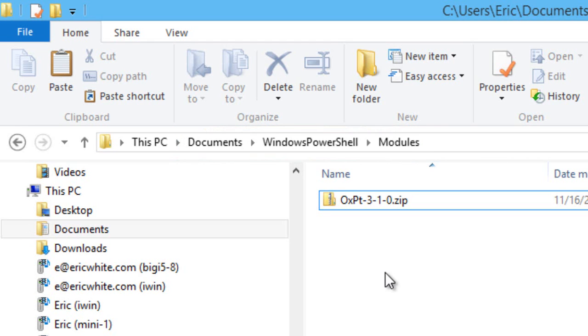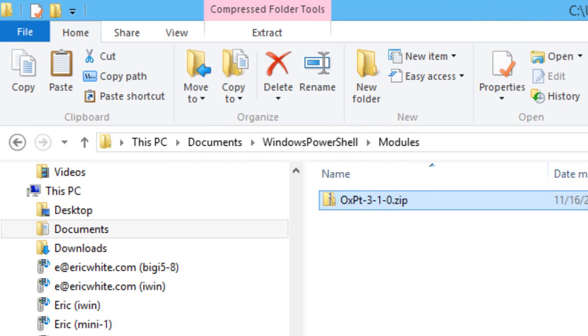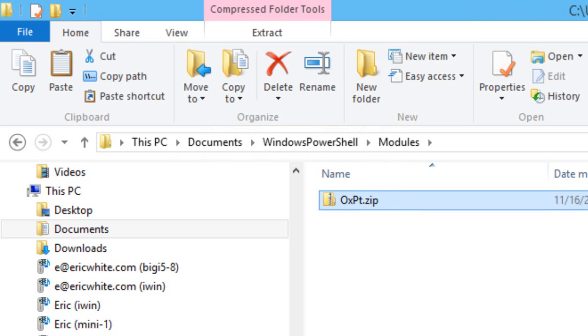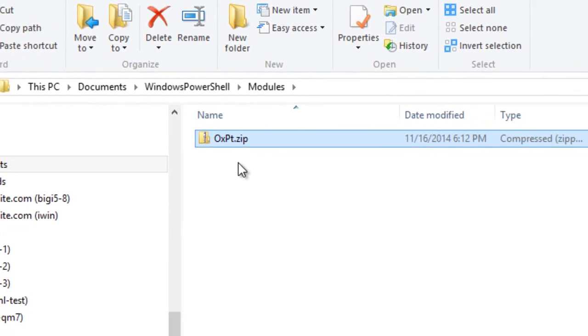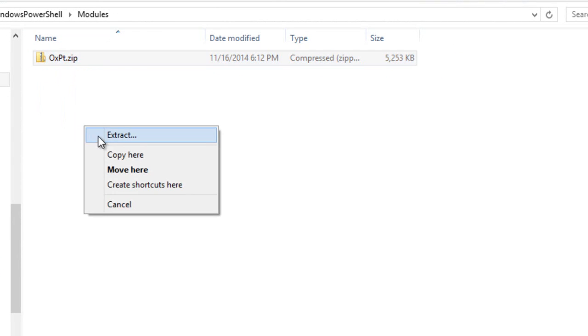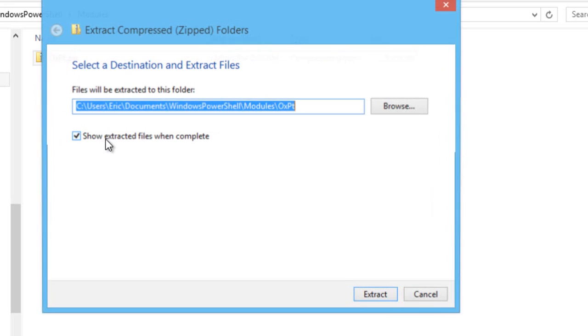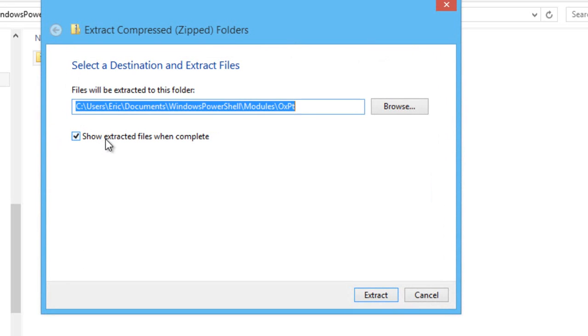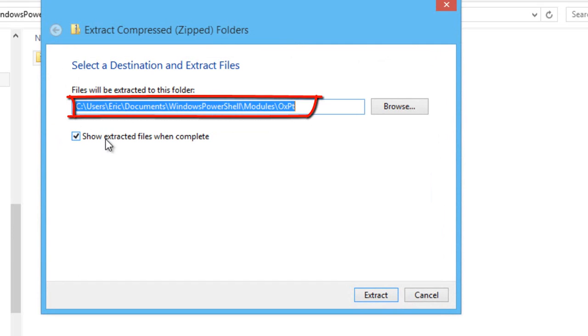We want to unzip this into a directory name simply OXPT. One easy way to do that is rename this file to OXPT.zip. And now when we unzip it, it will unzip to the right directory name.